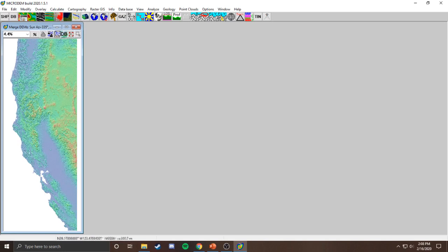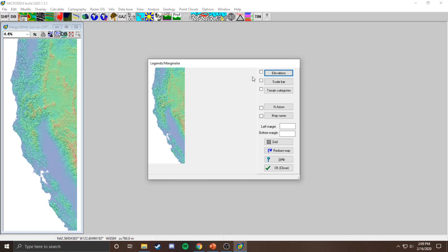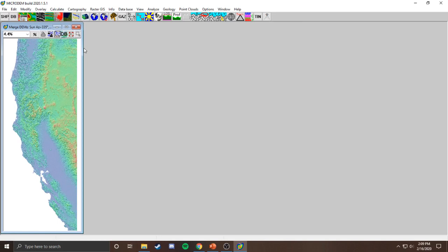We can see it has combined both tiles — we've got the San Francisco Bay Area here and the northern coast of California up here. First thing to do, especially if this is your first time launching MicroDEM, go to Legends and Marginalia and uncheck all those options — that's a global setting so you won't have to change it again. Those legends are actually part of the image, so if you render with them on, they'll appear on your height map, which we don't want.